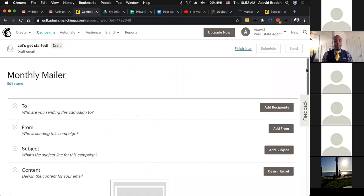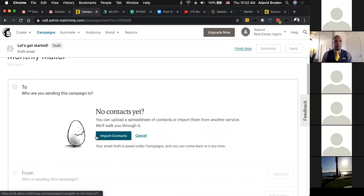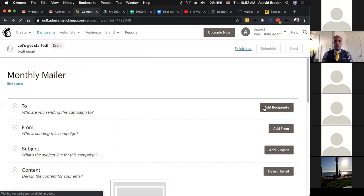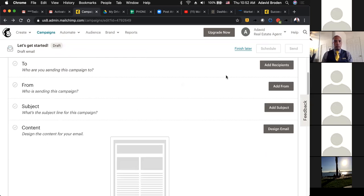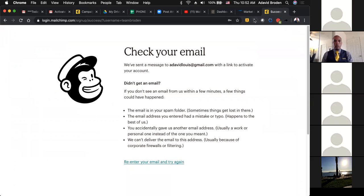From here you get to choose who's going to get these emails — go to Add Recipients. Whoever you've got in your contacts is who you're going to send to. I don't have any contacts to import in this new account, so I'm going to jump over to my other account because I've got some stuff already created. I want to show you what we've already built so you can get an idea of what it looks like.